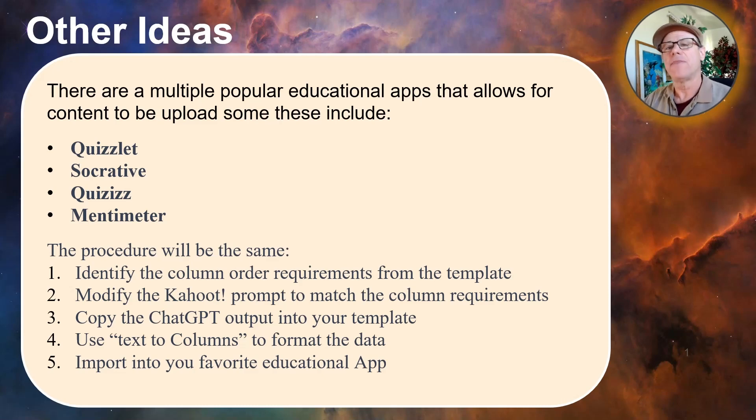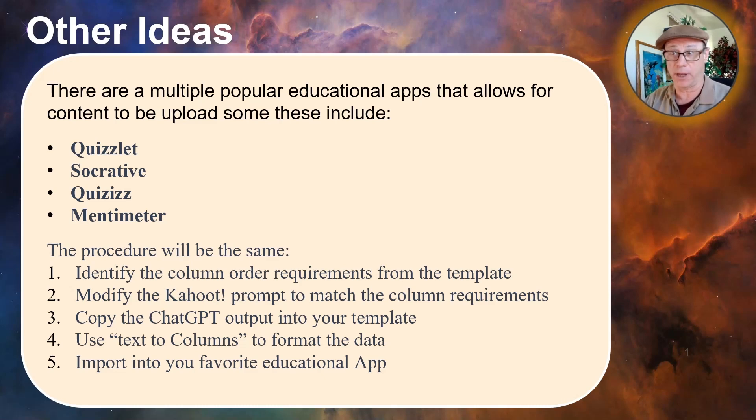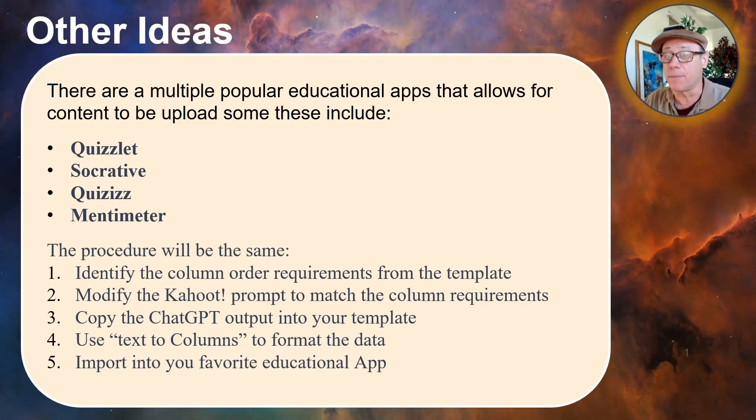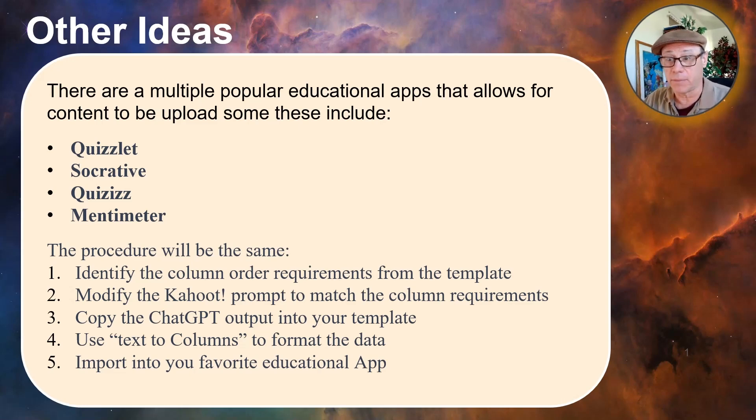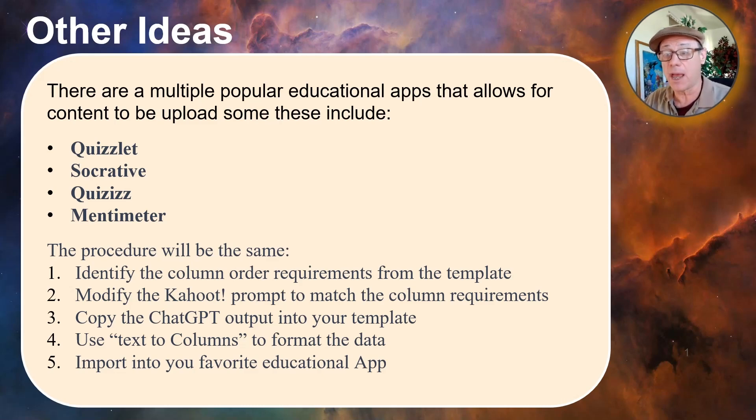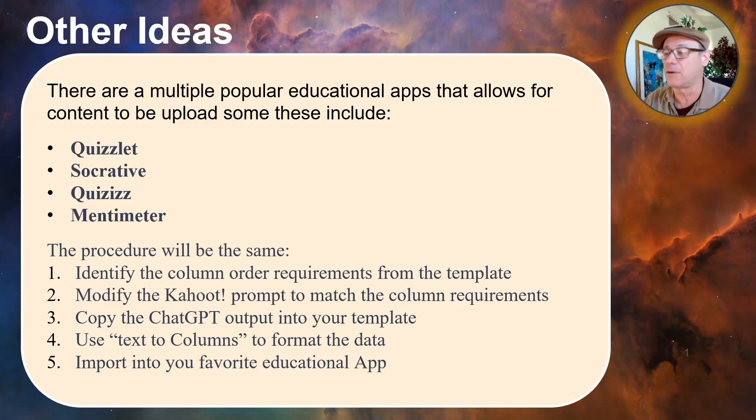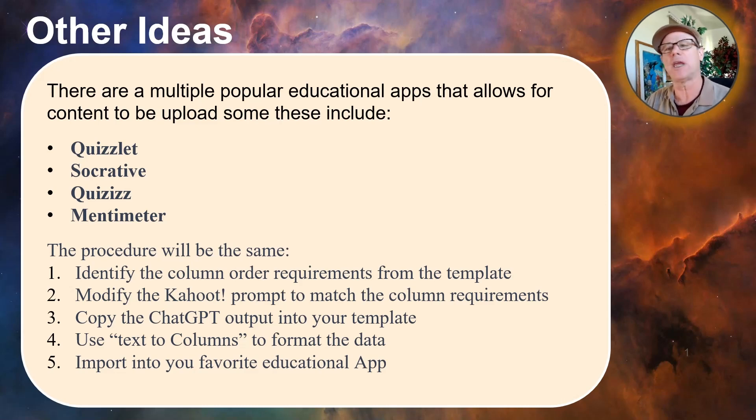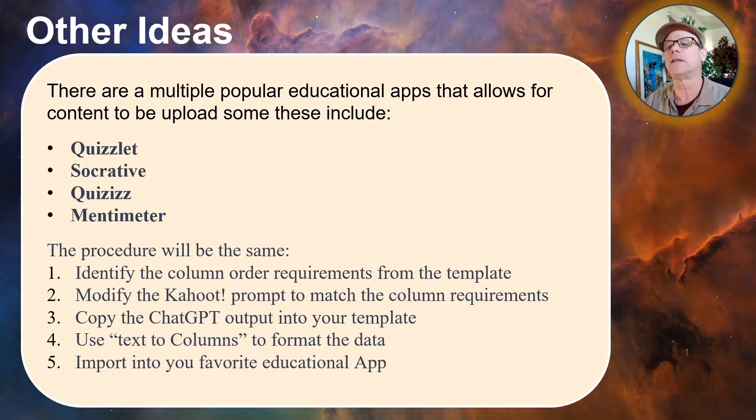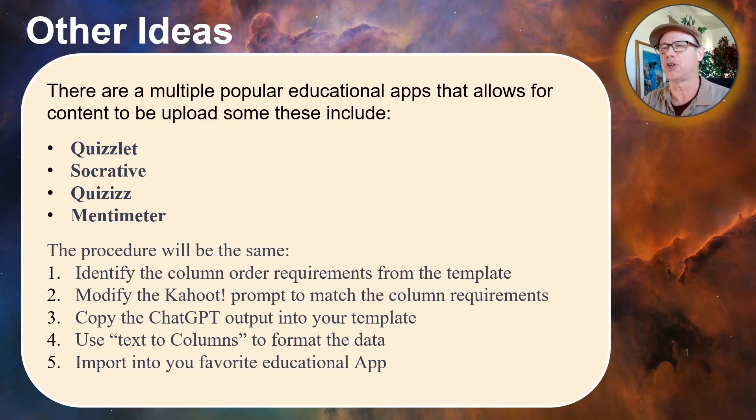Other ideas. There are lots of popular educational apps that allow content to be uploaded. Some of these are like Quizlet, Socrative, Quizizz, Mentimeter. The procedure is basically the same. Identify the column order requirements from the template, just like we did for Kahoot. Then modify the Kahoot prompt we just used to match the column requirements. Copy the ChatGPT output into your template and don't forget to do that text to columns thing to format that data and then just import it into your app. It might take you a couple of tries to get the process worked out, but you should be able to do this for any of these educational apps that allow you to upload your questions into their application.